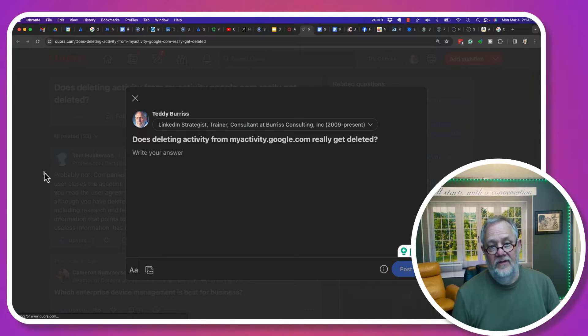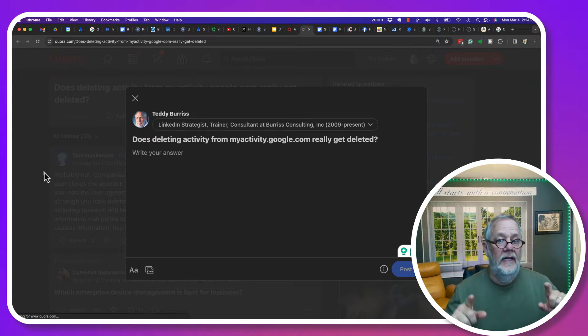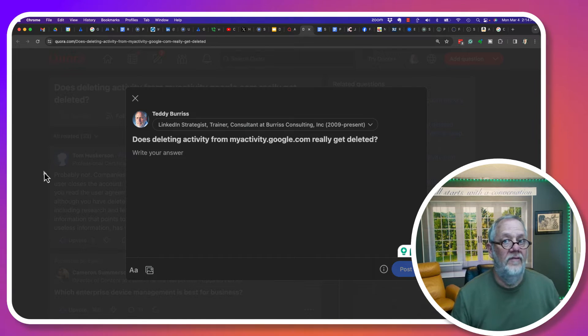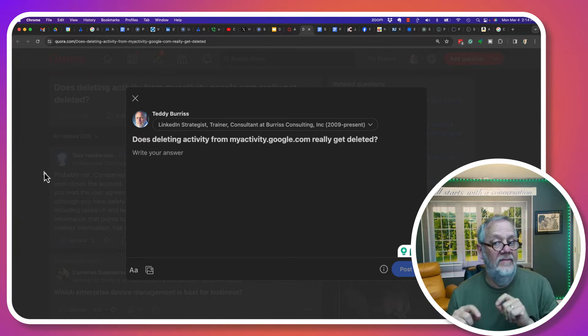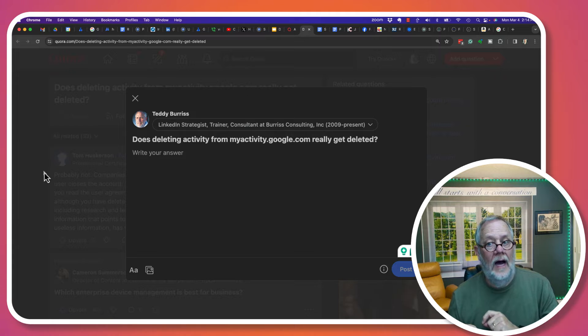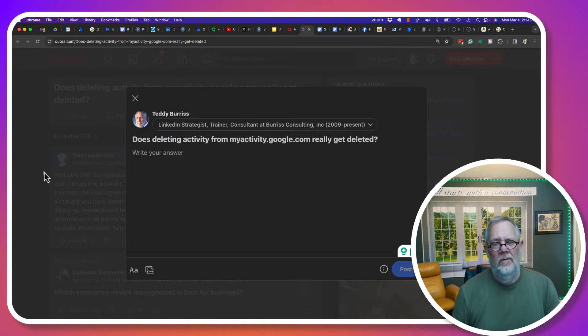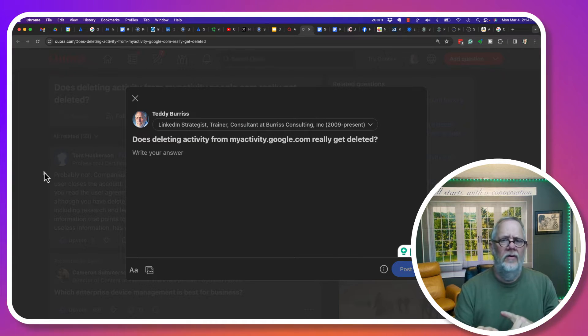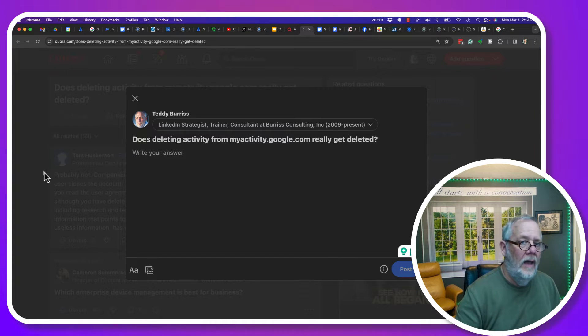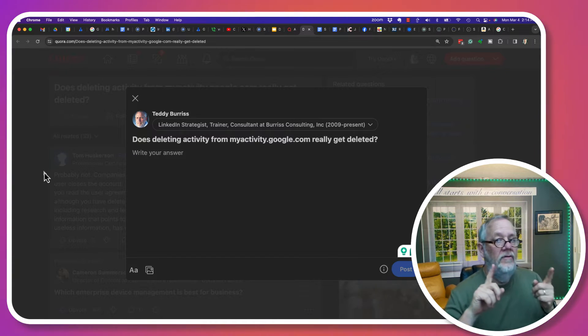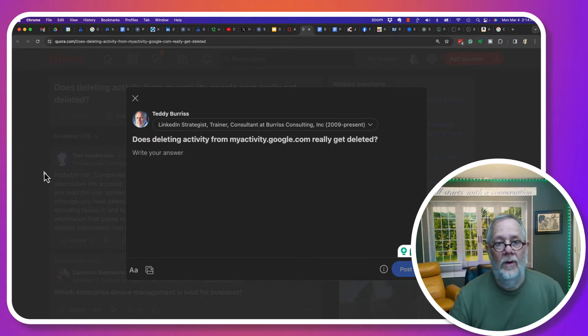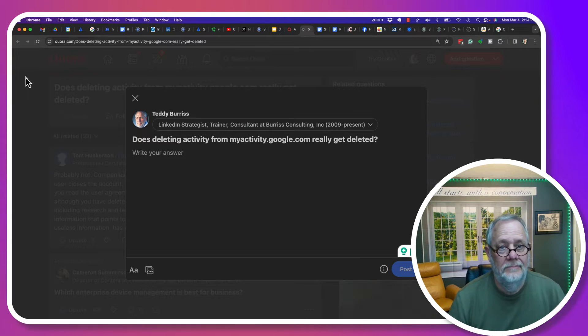Here's the question I got asked: Does deleting your activity from myactivity.google.com really delete it? Let me show you what this person is talking about, and then I'll give you the answer to the question at the same time.